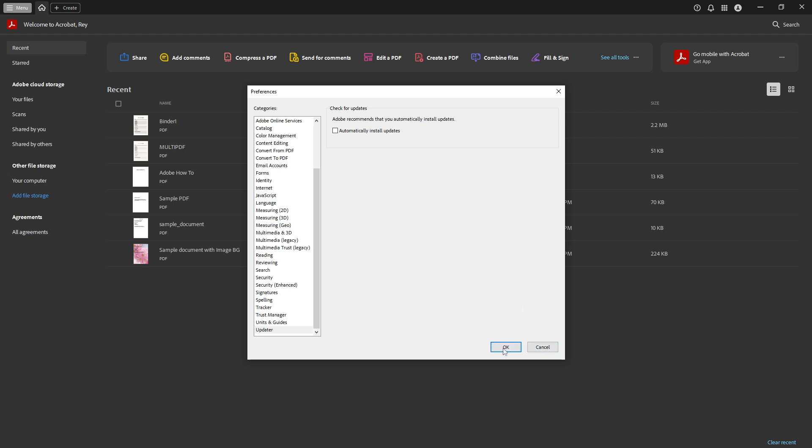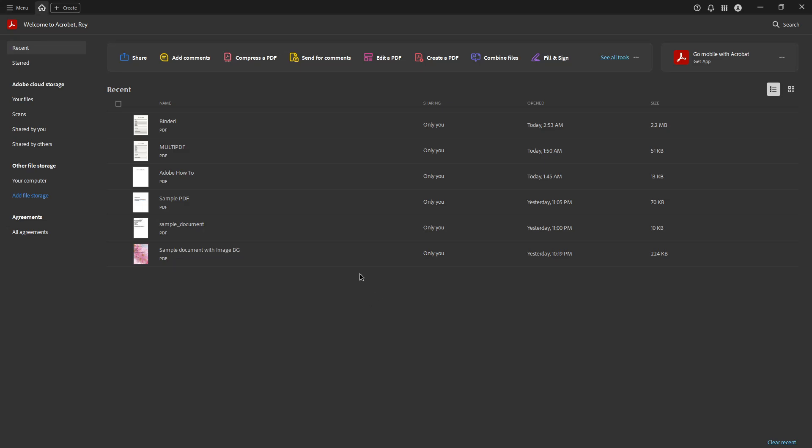After you've made the change, your final step is to click on the OK button to save these new settings. Saving changes is always a crucial step to ensure that all adjustments are kept and implemented in the software.